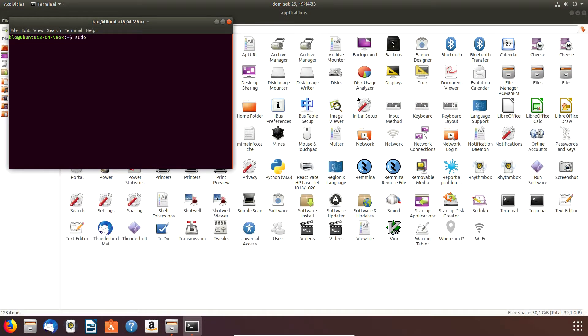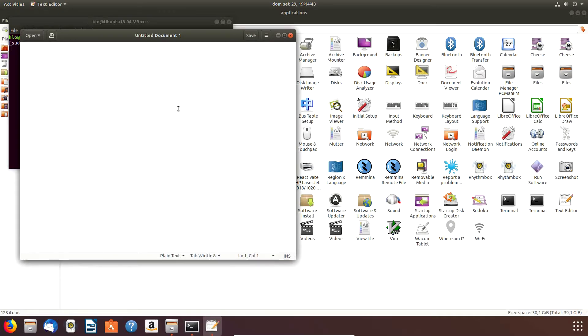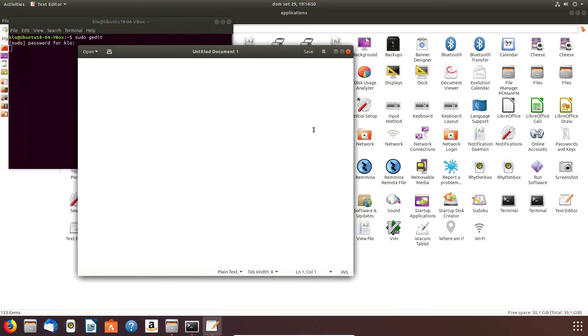Let's see how we can change the icon. The first thing I want to do is actually run terminal and do a sudo and open gedit.